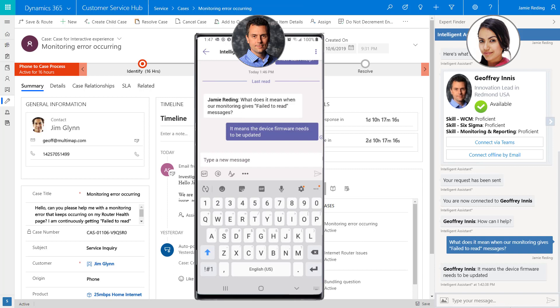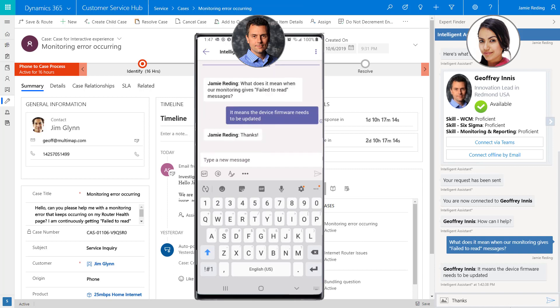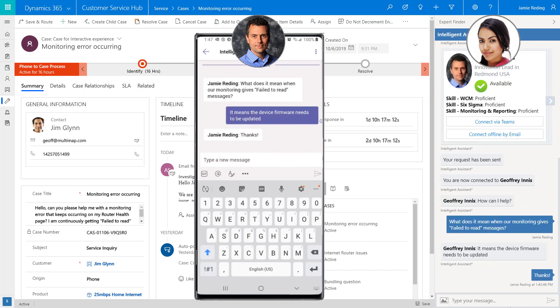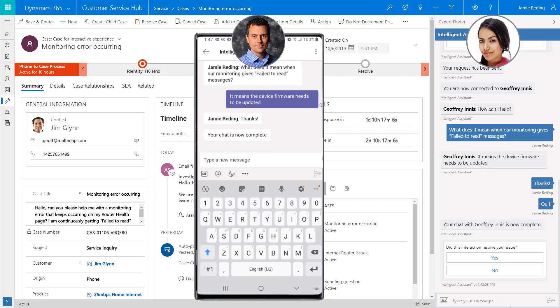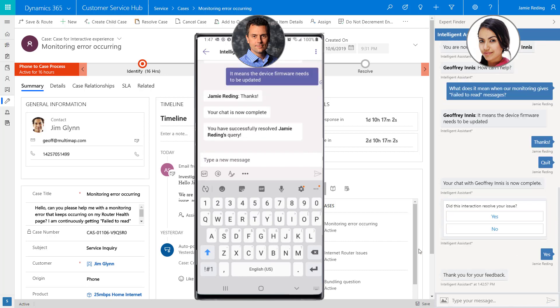Since the expert connection was successful, she confirms that her issue was resolved and Jeff is notified of the successful resolution.